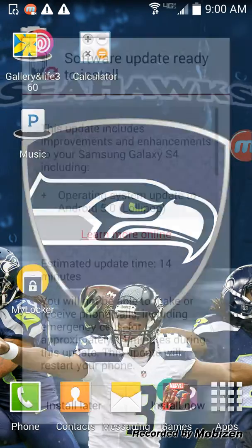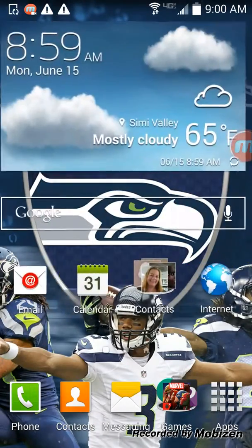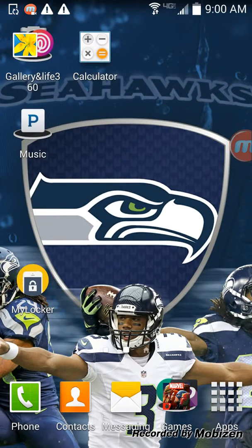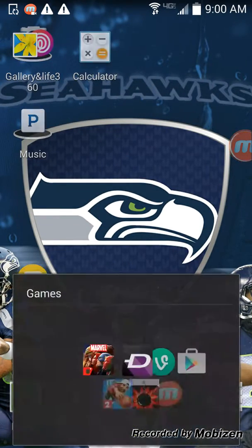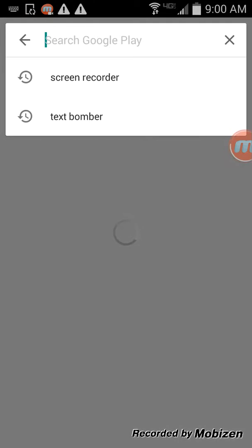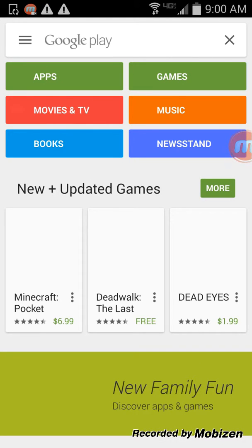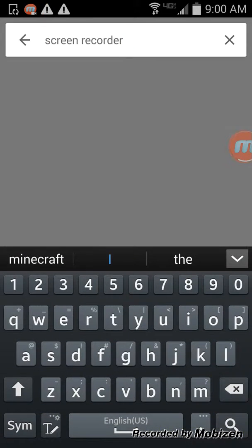This is how I got it — the Play Store. I tried to find Text Bomber here but you just can't find it.